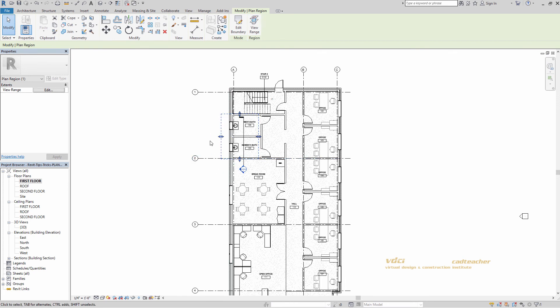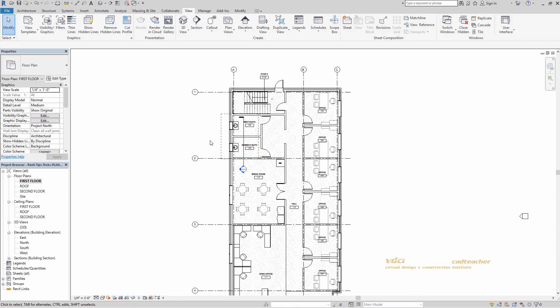We were able to accomplish this without changing the view depth of our entire first floor plan. This plan region will not print the dashed lines, but our windows will be visible. So there you have it — this has been CAD Teacher VDCI tips and tricks for Revit using the Plan Region tool.